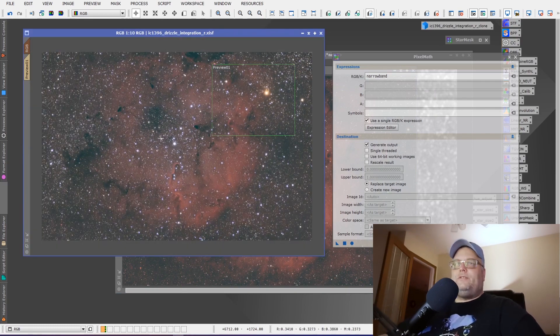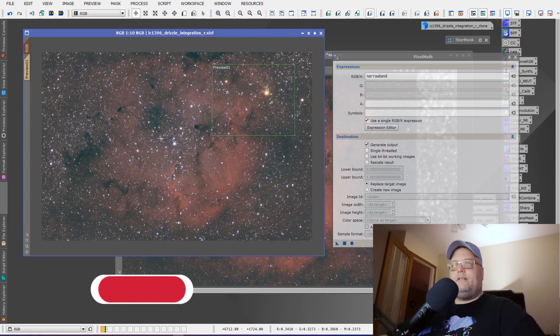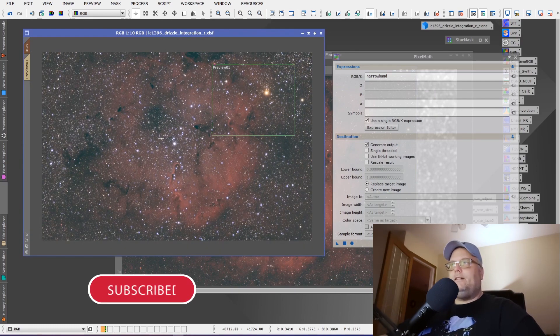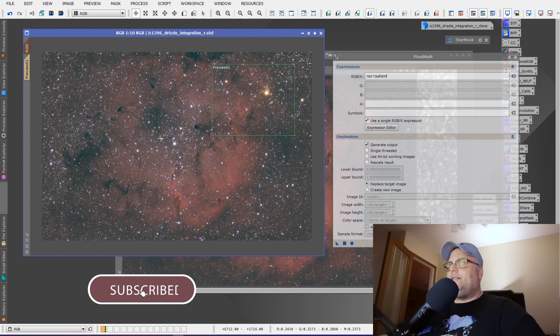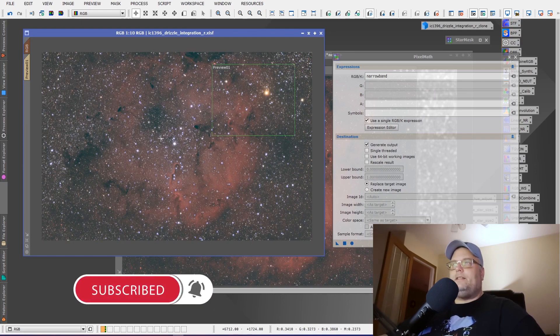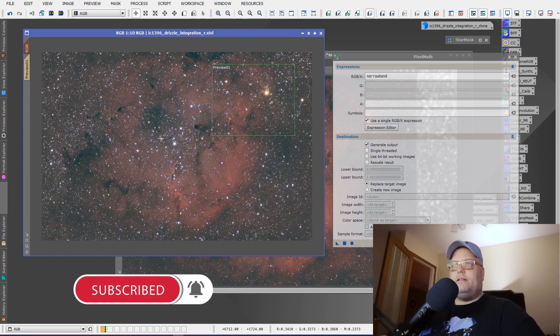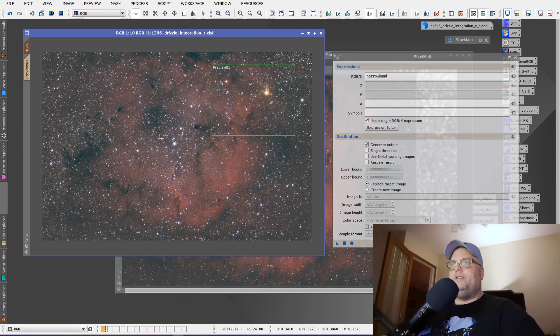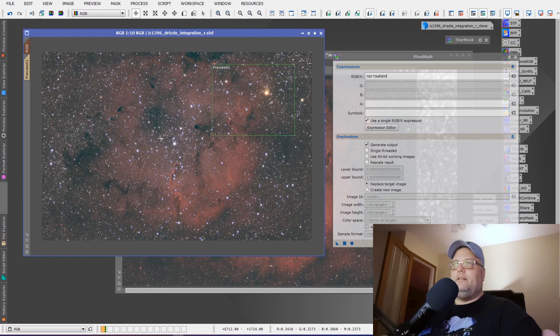I hope this is useful to you folks out there. And it's not often that you'll use it, but there are times where you take narrowband data and you've taken RGB data for the star colors and you want to combine it. This is a very simple and effective way to do it.